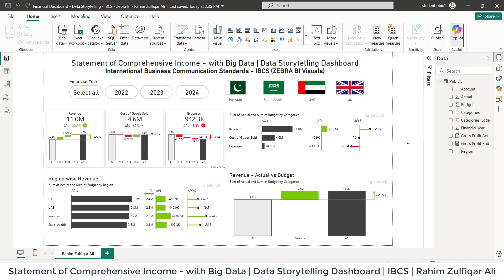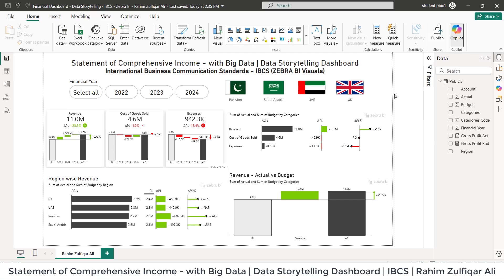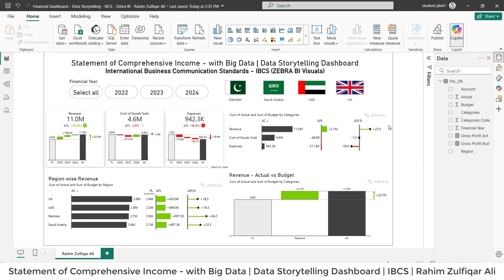Hi, this is Raheem Zulfiqareli. In this video tutorial, I am showing you a dashboard which is not a traditional dashboard, but it's more likely a storytelling dashboard. And in this particular dashboard in Microsoft Power BI, you are able to view the numbers at a glance of statement of comprehensive income. The visuals which have been used in this particular dashboard are by Zebra BI, which is available in the app source.